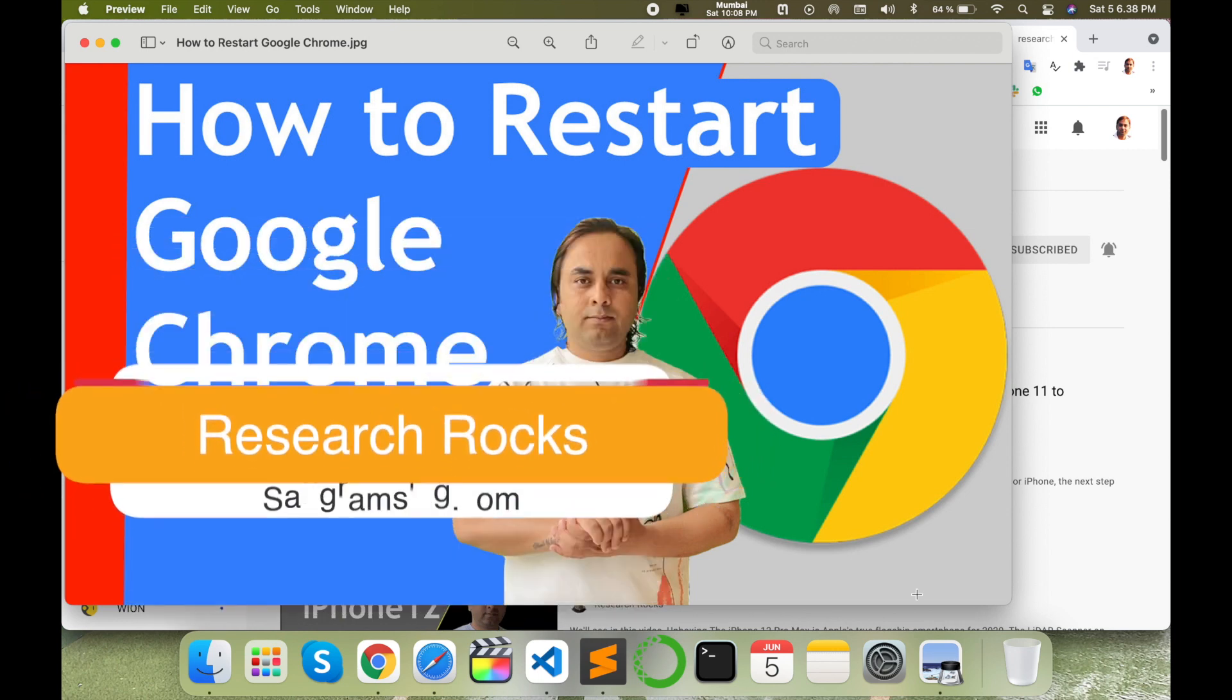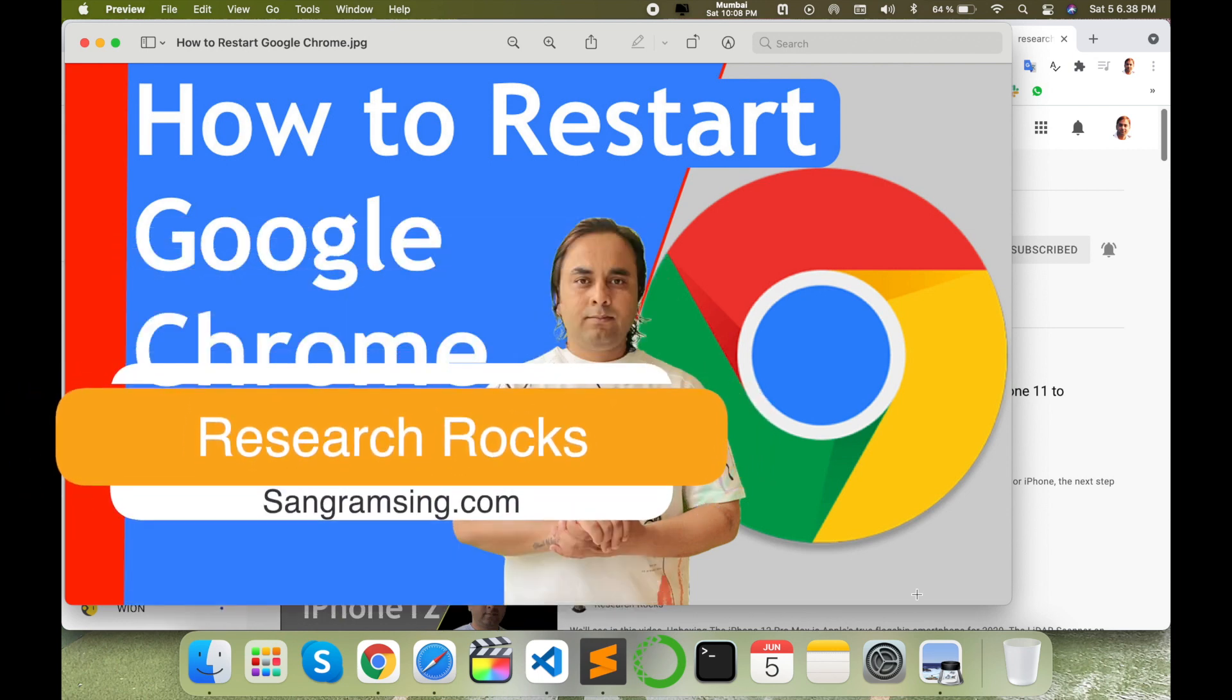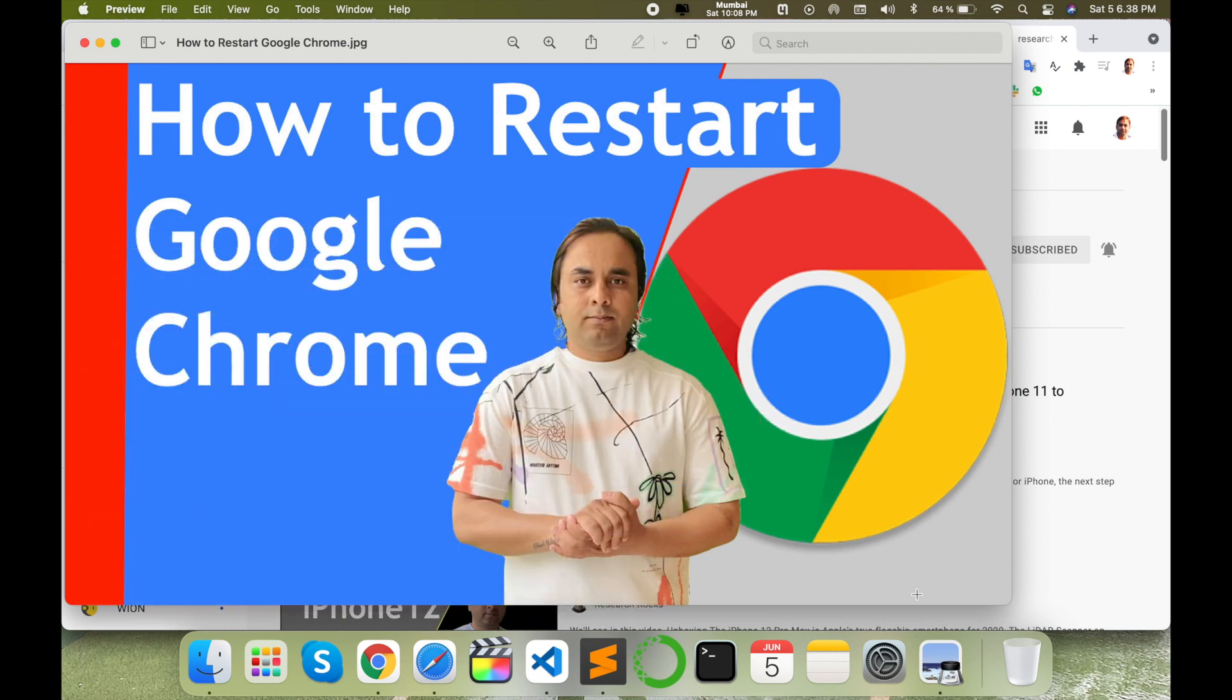Welcome to Research Rocks. In this video, we'll see how to restart Google Chrome. Why do we need to restart Google Chrome? Sometimes you're working very hard and you open a number of tabs simultaneously, and your Google Chrome